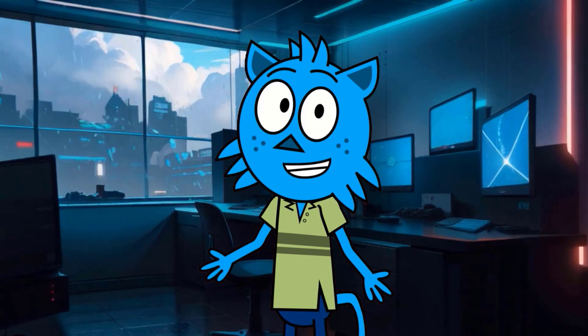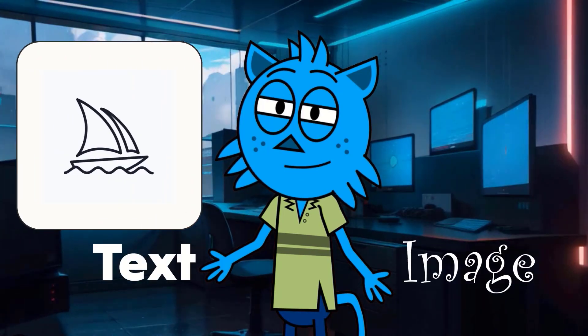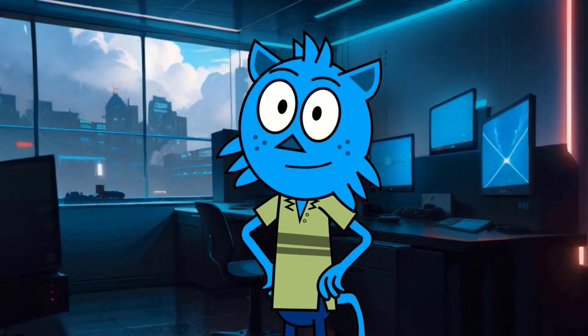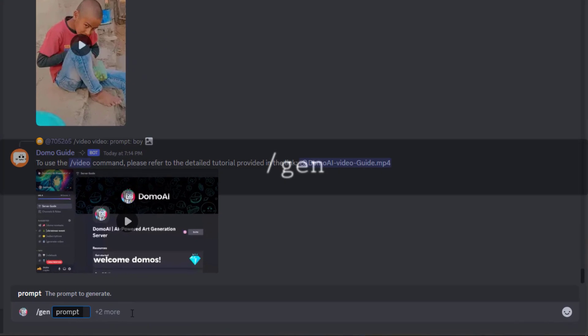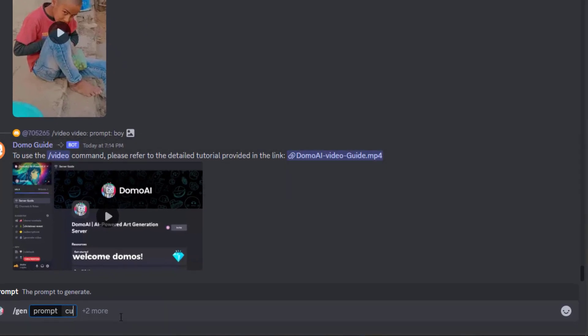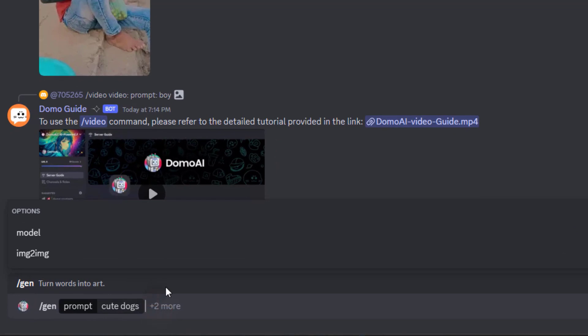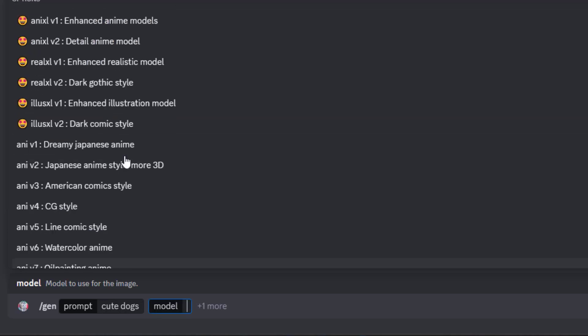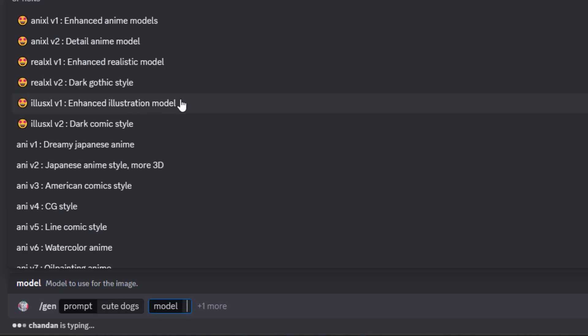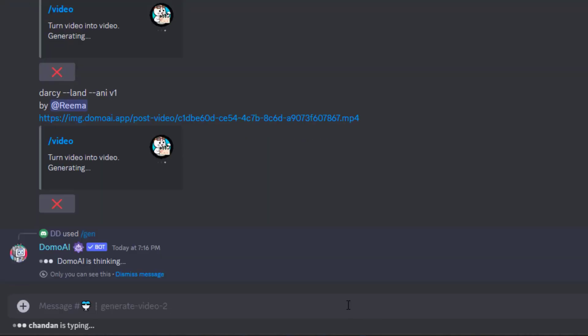You can also generate text to image like Midjourney. Type slash gen and press Enter. Enter the prompt you want to see as your result and click on C plus 2 more. You can select the image to image option if you have a reference image or click on the model option to choose any of these models. I chose the enhanced illustration model here and pressed Enter.